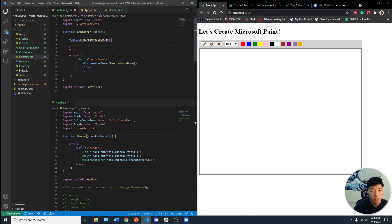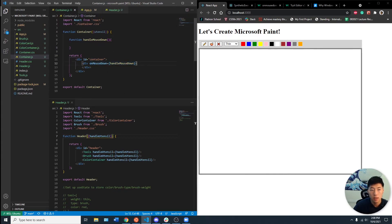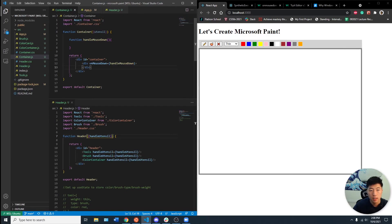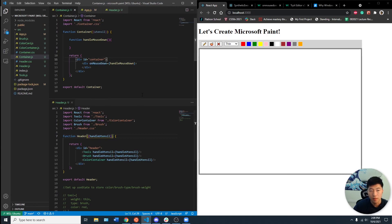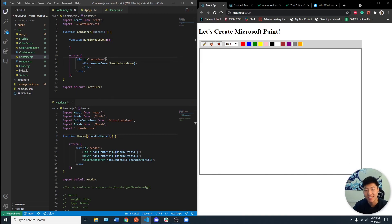Next video, I want to start getting the onMouseDown event to be working so that with the utensil, we can extract that data and have the color be passed down using maybe inline styling. So yeah, I'll see you guys in that video. Thanks for tuning in.